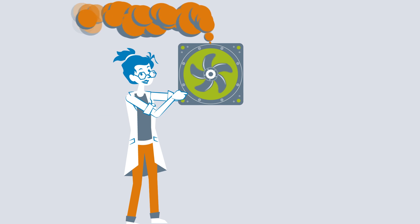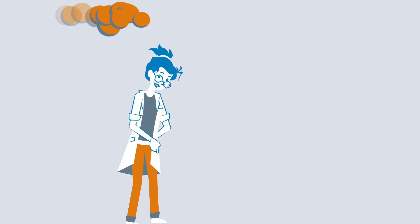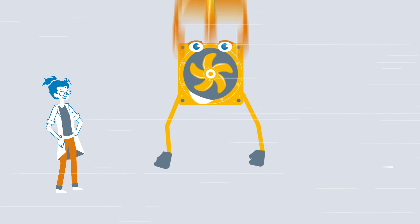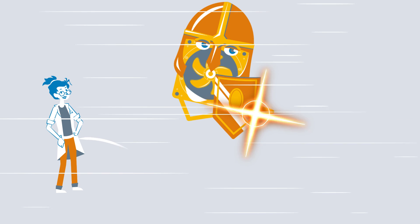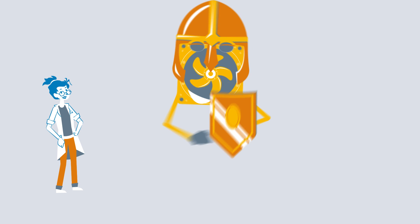This means that special fans are also required for particularly extreme conditions. So you should always consider which fan suits which environment.